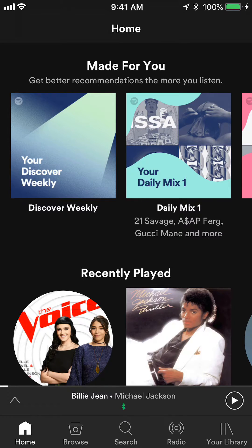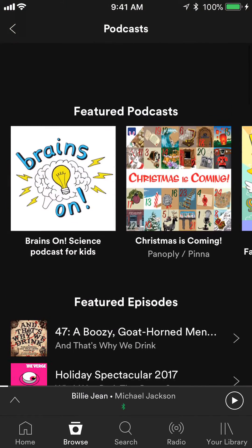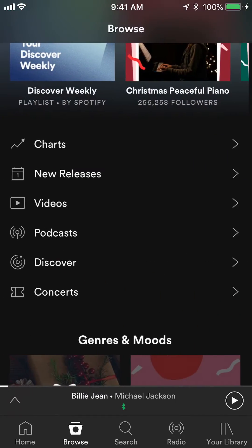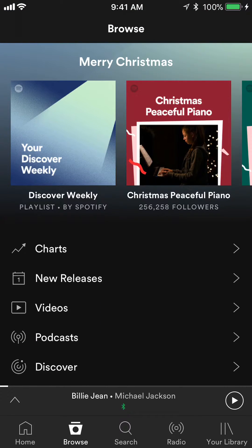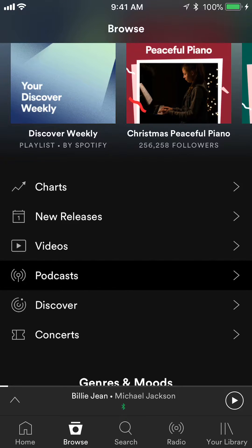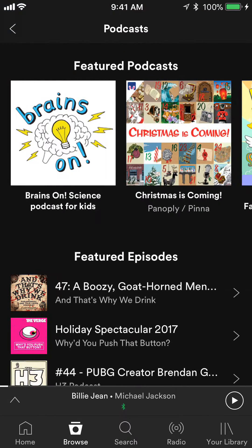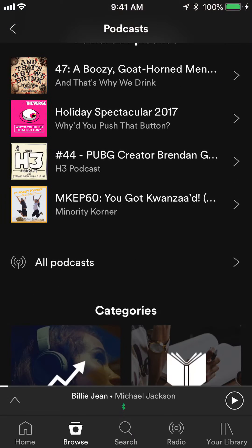Click on where it says Browse. Once you get here, scroll down and you'll see where it says Podcasts — select Podcasts. And here are all these different podcasts.